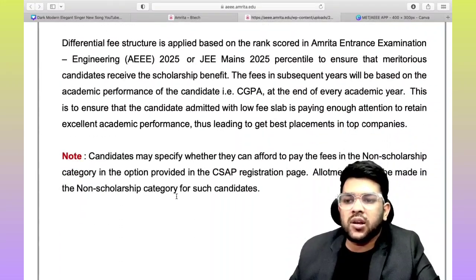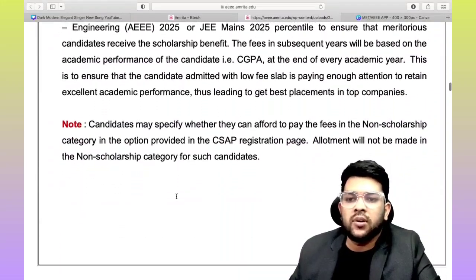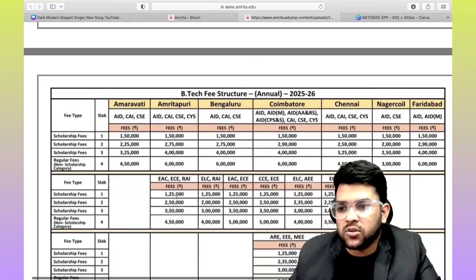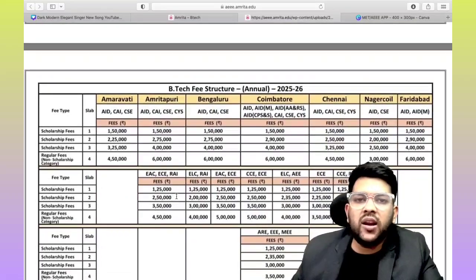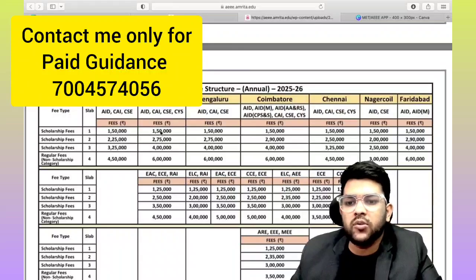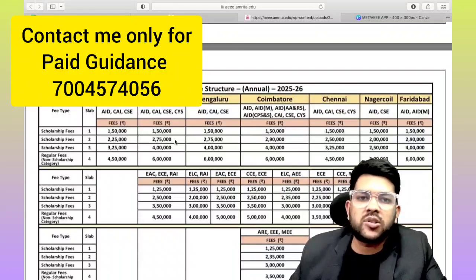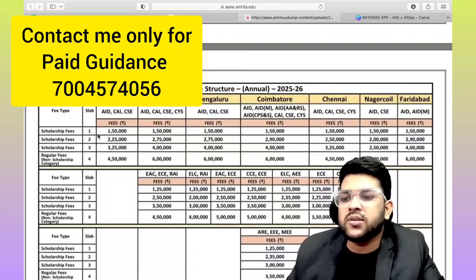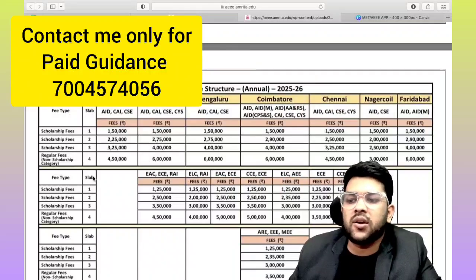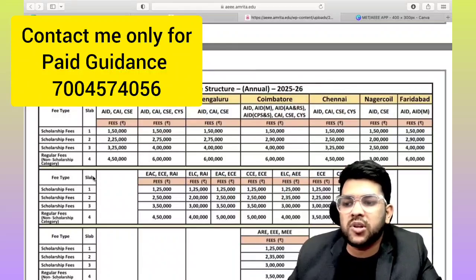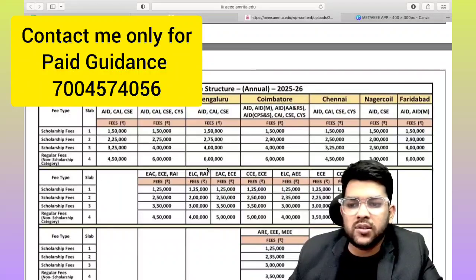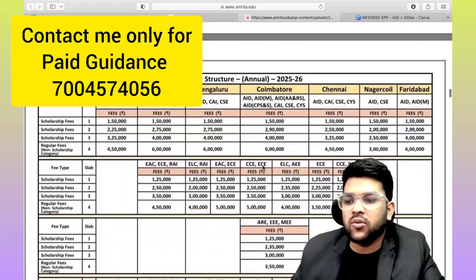Here is the annual fee structure information, you can check it. Slab one has very few seats and also a lower fee of only 1.5 lakh, but only 10 percent of seats are in slab one. Slab two has 20 percent seats, slab three has 20 percent seats, and slab four has the maximum seats — that is the regular non-scholarship fee of six lakh per year.